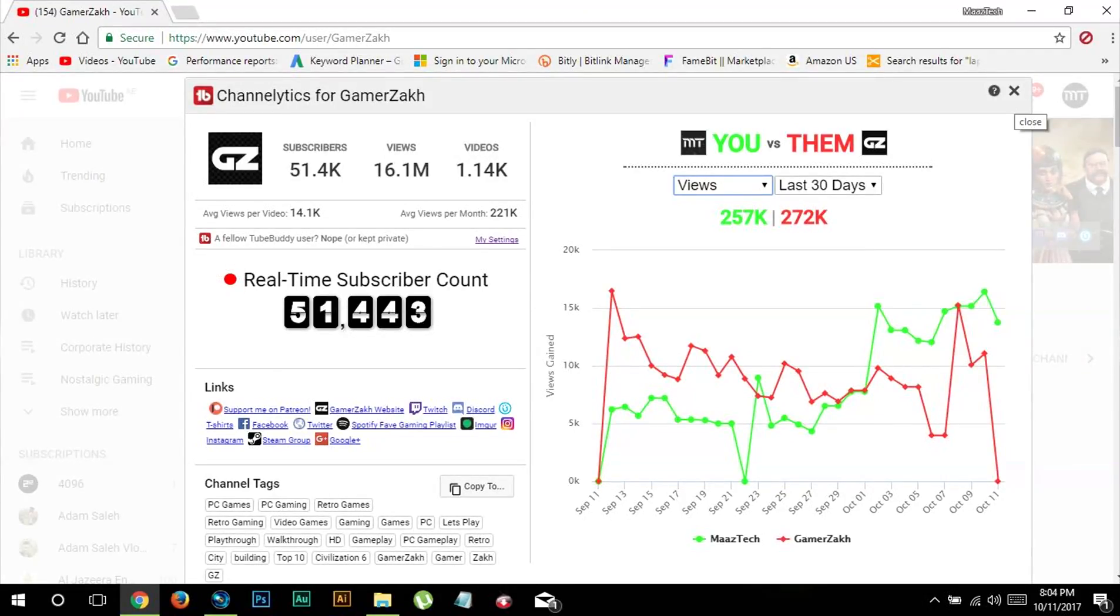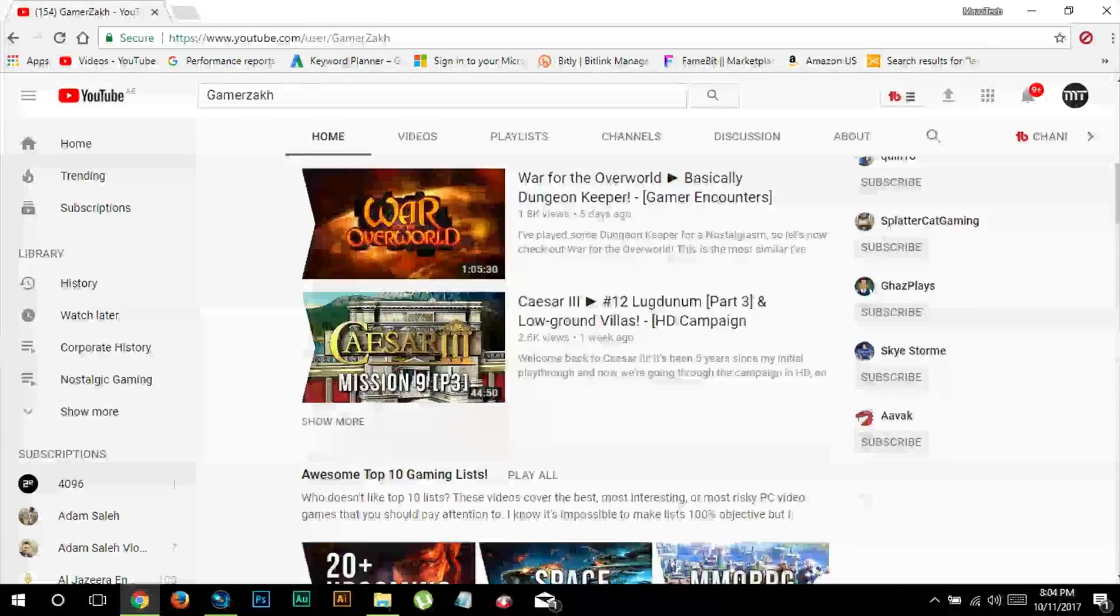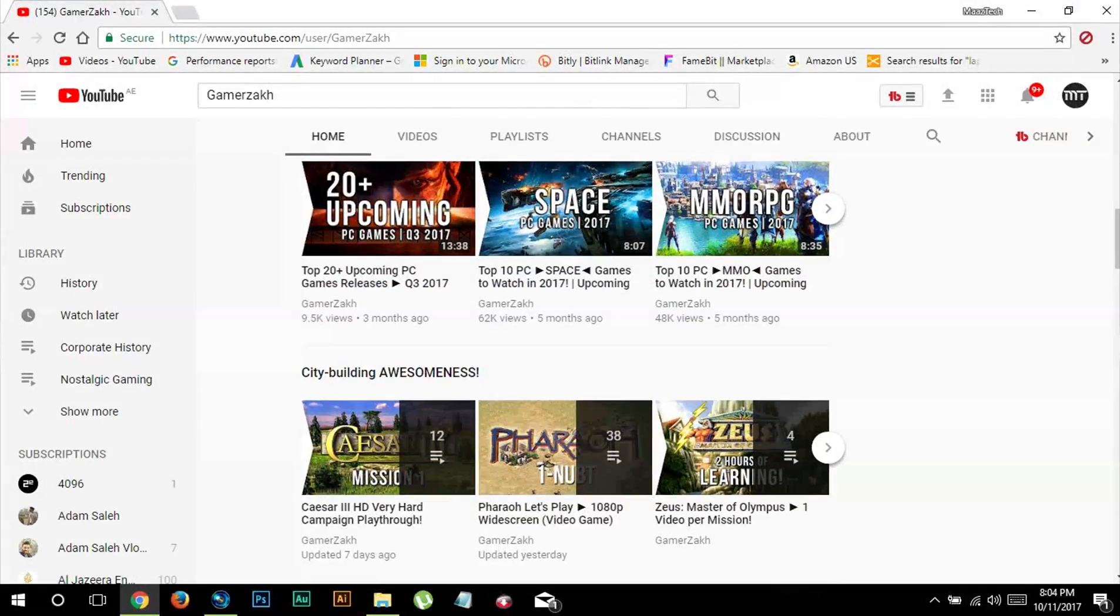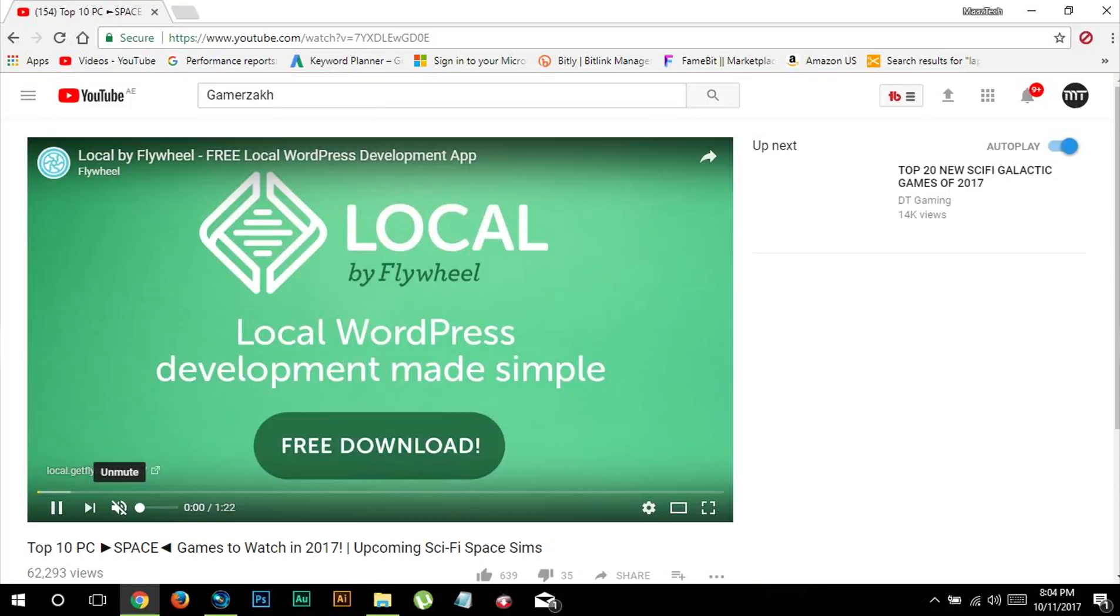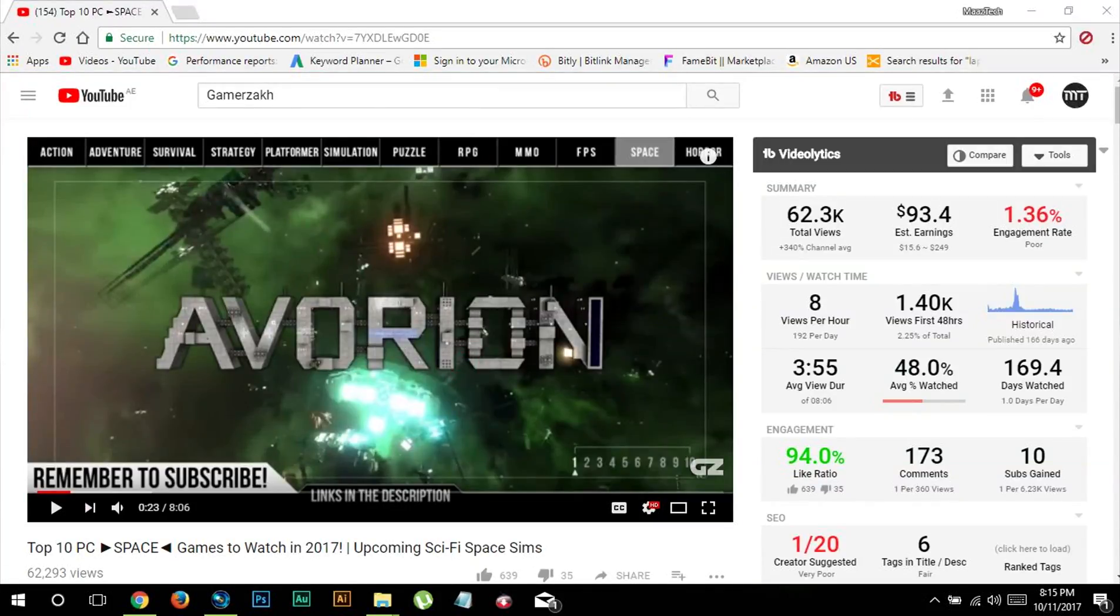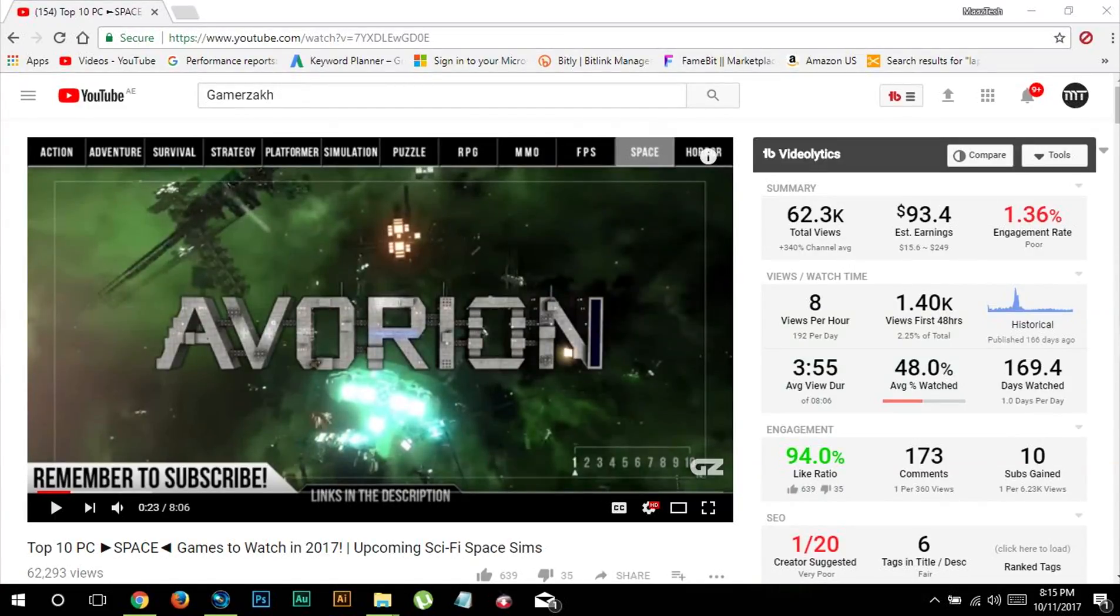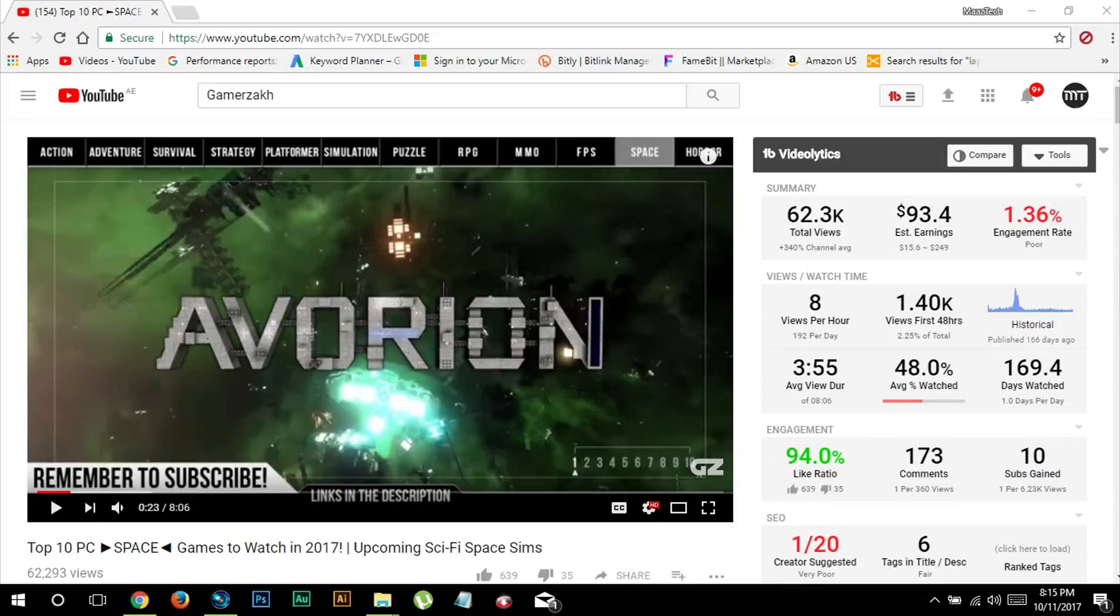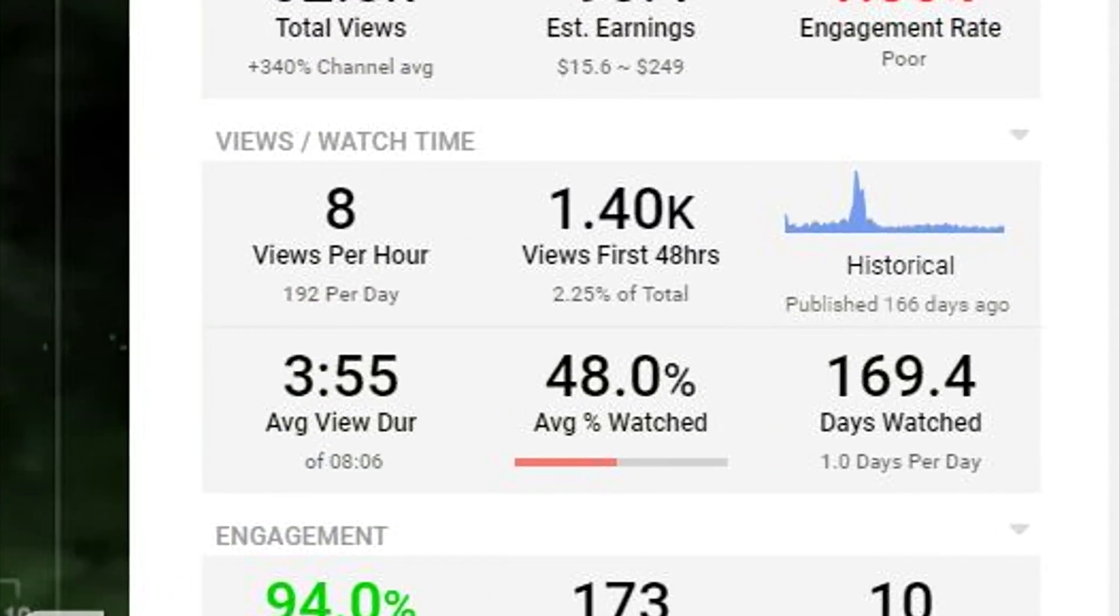Now I can also dive deep into the analytics of individual videos. Let's say I want to know more about this space games related video here. After I've opened the video, on the right hand side you can see TubeBuddy will show a lot of details about the video related to revenue, views, watch time, engagement and stuff like that. But the thing which interests me the most is the views per day and audience retention percentage which you cannot find otherwise.